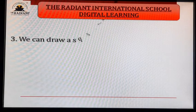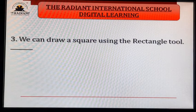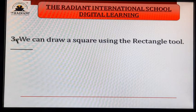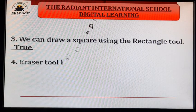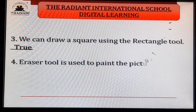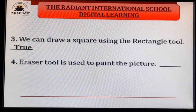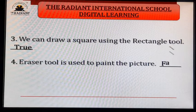Third: we can draw a square using the rectangle tool. Answer is true. Fourth: eraser tool is used to paint the picture. Do we use the eraser tool to draw/paint in paint? Answer is false.